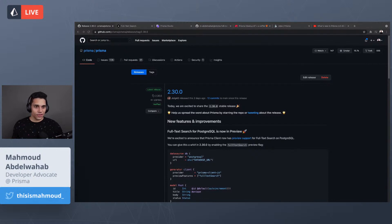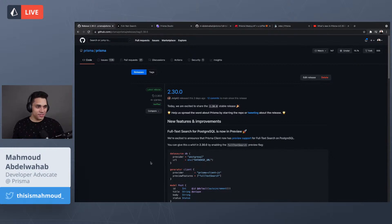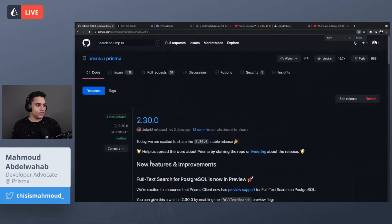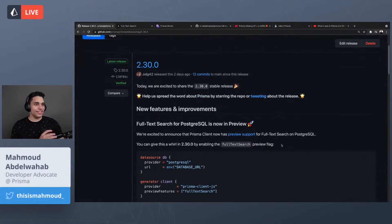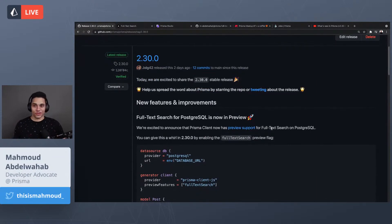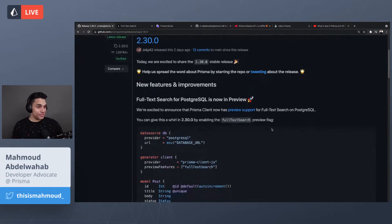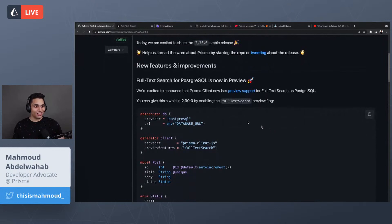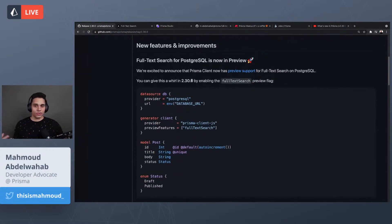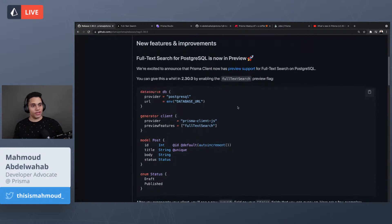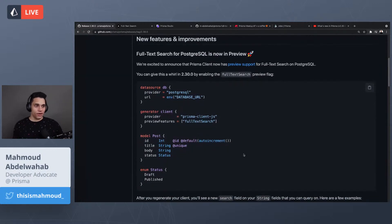Yes, congrats on releasing full text search! Let me zoom in a little bit so you guys can see. This is the latest release, version 2.30. The first thing we released is a new preview feature: full text search for PostgreSQL. This is opt-in, so you have to enable the feature flag in your schema.prisma file by adding the fullTextSearch flag.